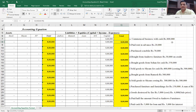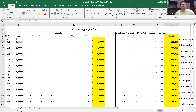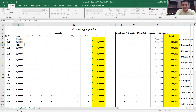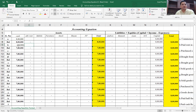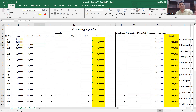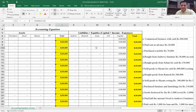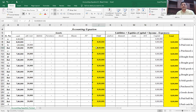The next transaction says: paid rent in advance, 20,000. Advance rent is an asset because the benefit will be derived in the future. If I pay 20,000 cash as advance rent, my cash balance goes down by 20,000 — minus 20,000 — and my advance rent asset goes up by 20,000. The total on the asset side remains 8 lakh rupees, and there is no change on the right-hand side.